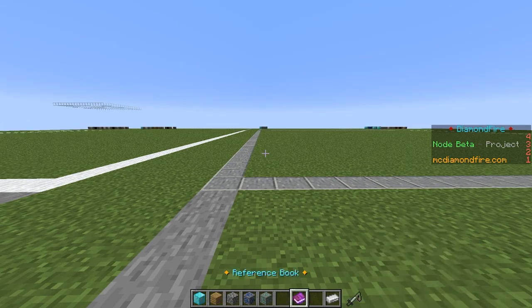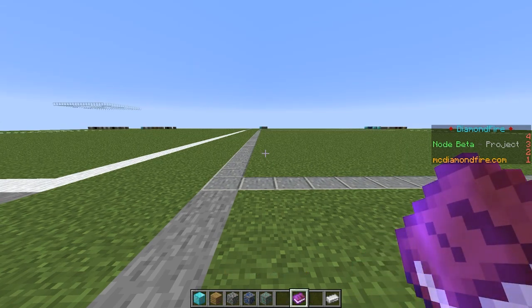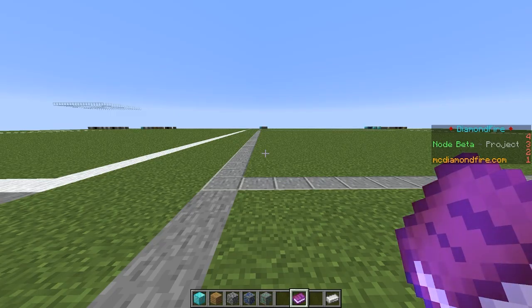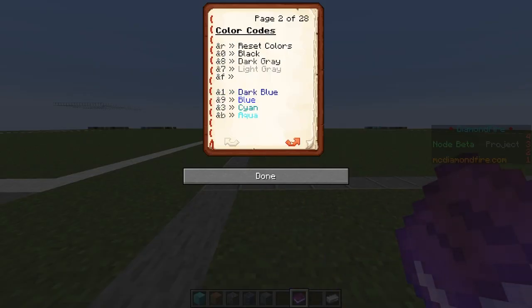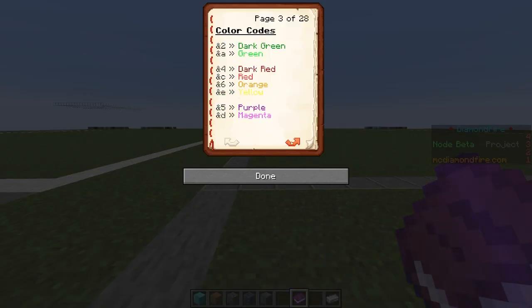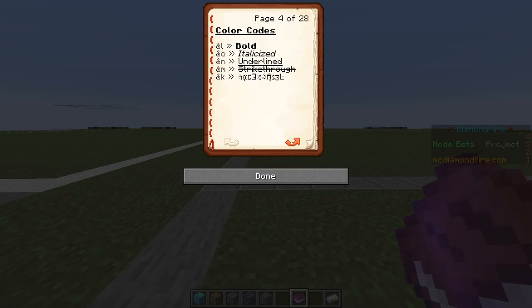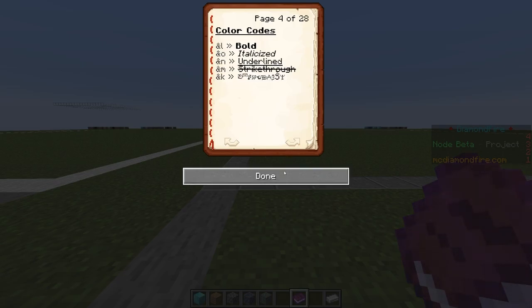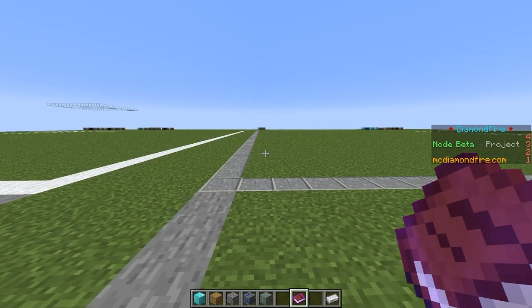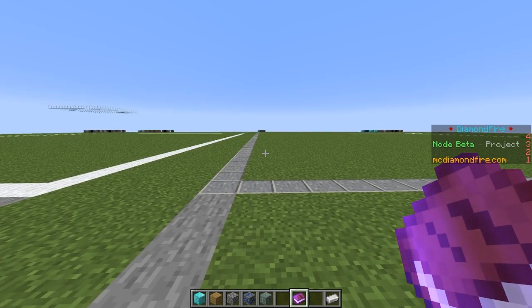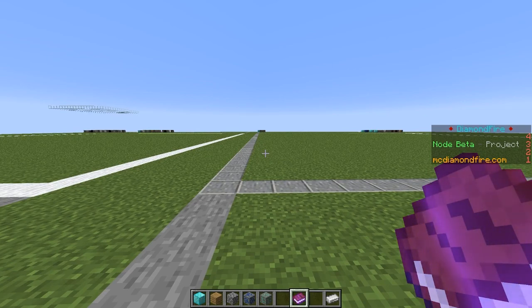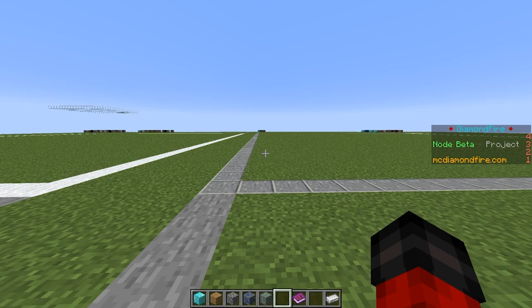Finally, let's take a look at the reference book. It's not a code block, but it contains helpful information on color codes, special variable codes, music notes, and more. In addition to the book, every code feature on Diamondfire can be hovered over to display information about how it works and what items go in the chest. Thanks for watching, and enjoy coding on Diamondfire!